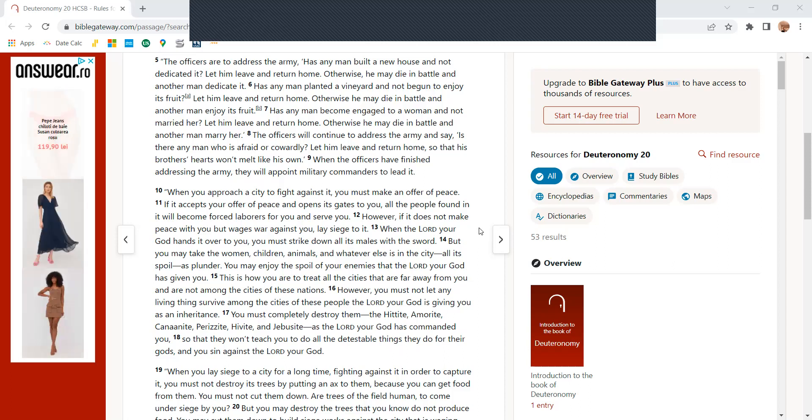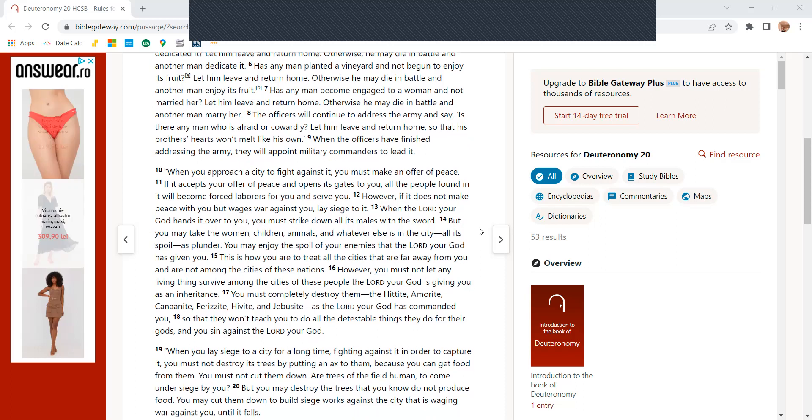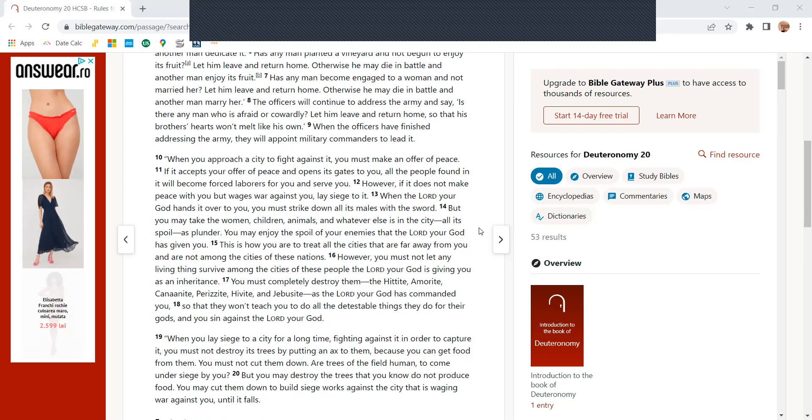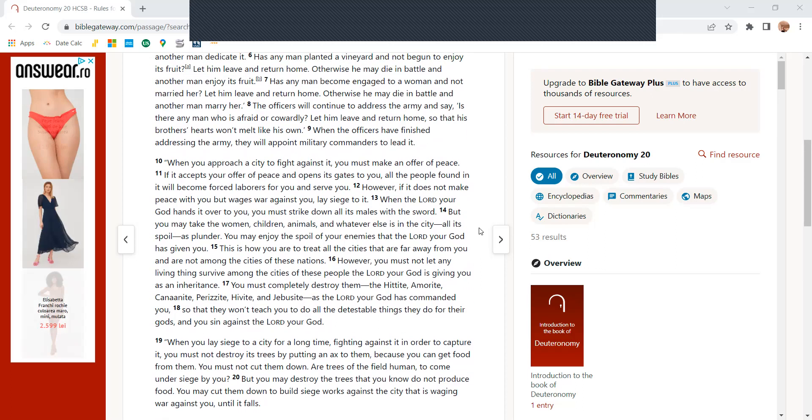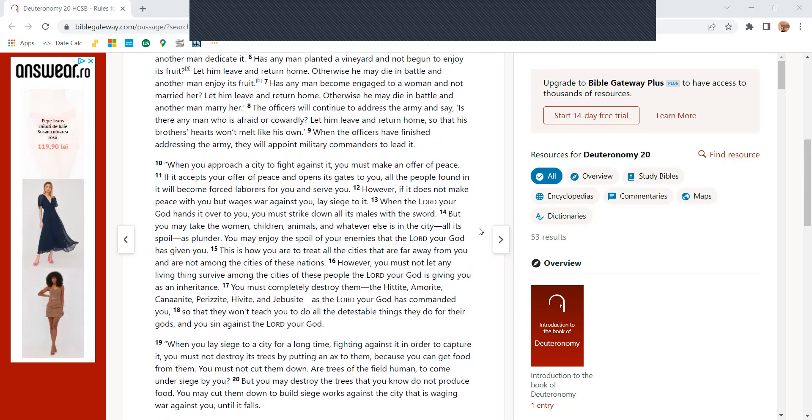Has any man planted a vineyard and not began to enjoy its fruit? Let him leave and return home, otherwise he may die in battle and another man enjoy its fruit.